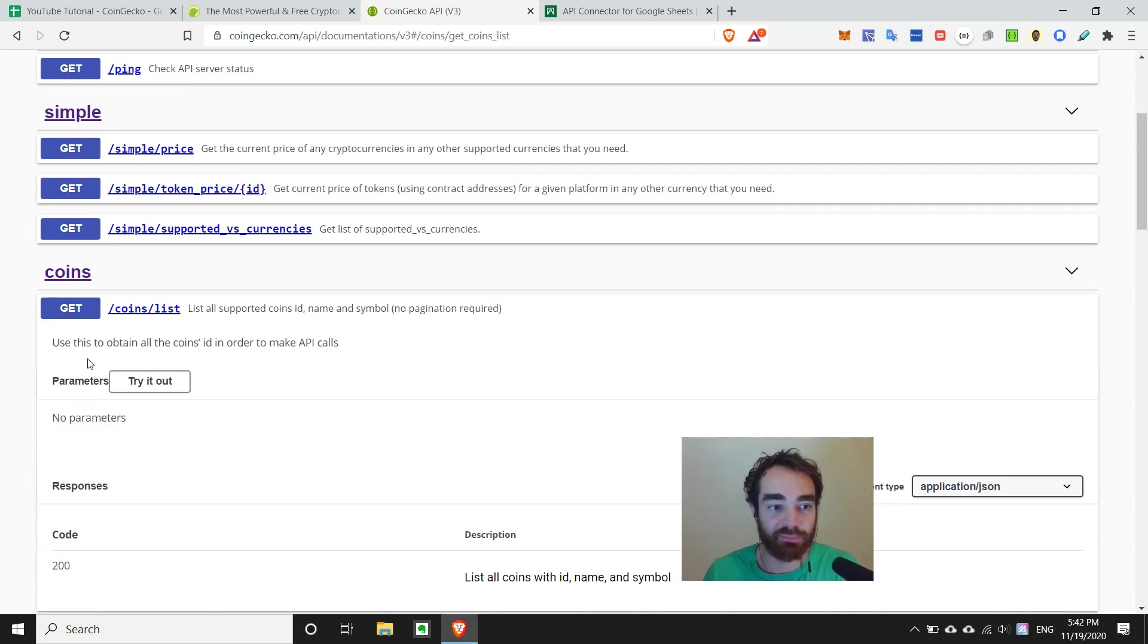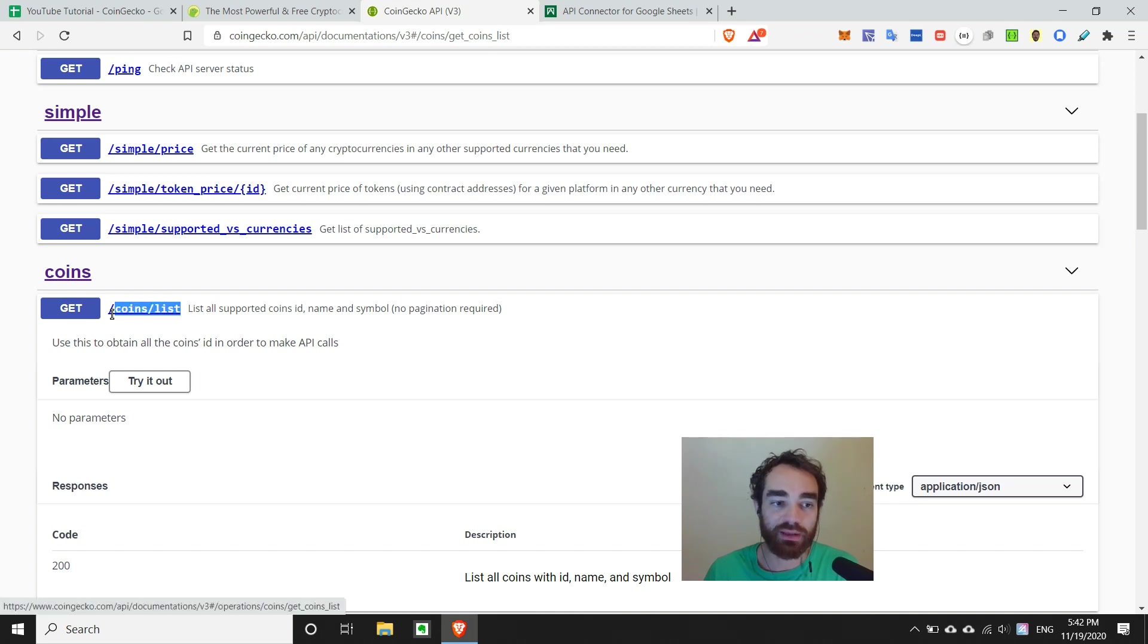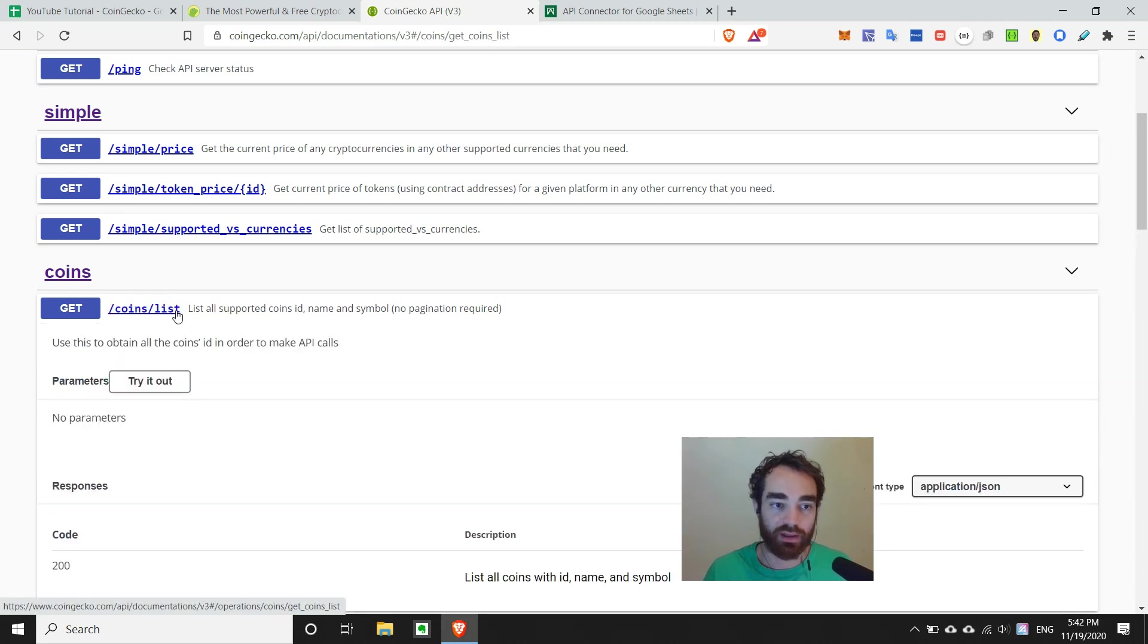So it says list all supported coin IDs, name, and symbol. Use this to obtain all coins ID in order to make API calls. So I think this is right on the money. There's no parameters we need to set. So we can go ahead and copy this endpoint.